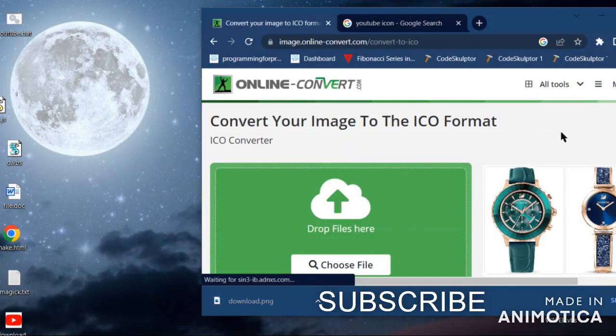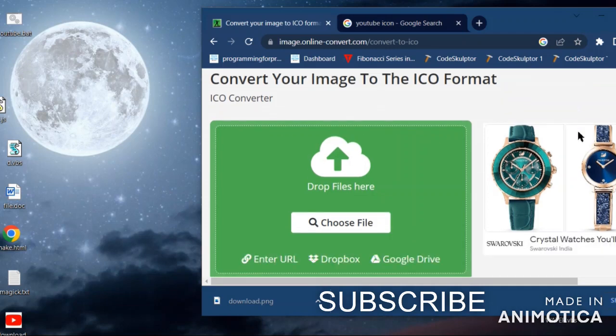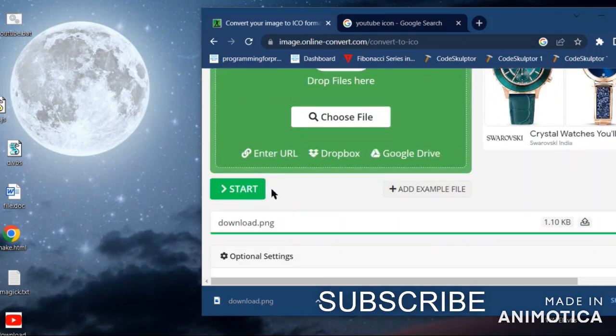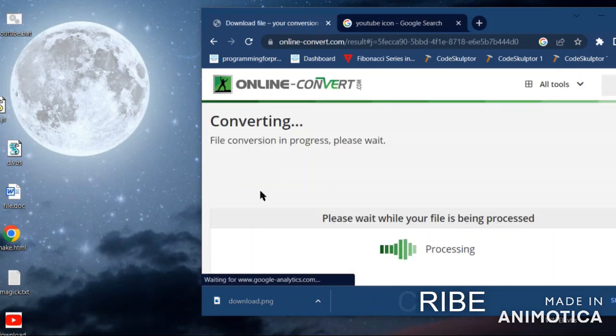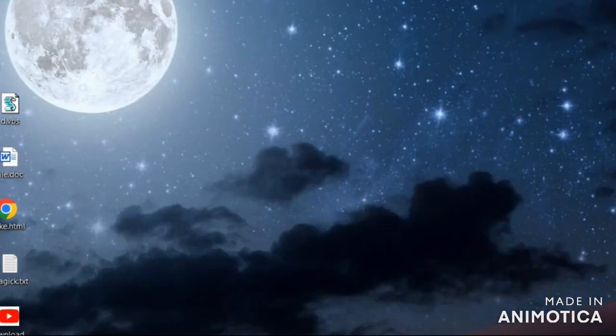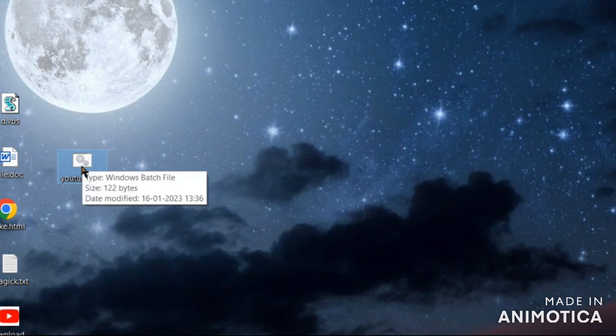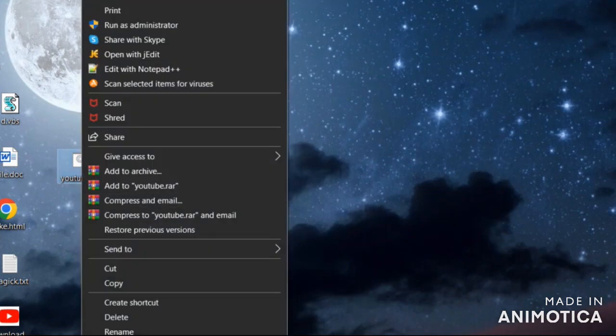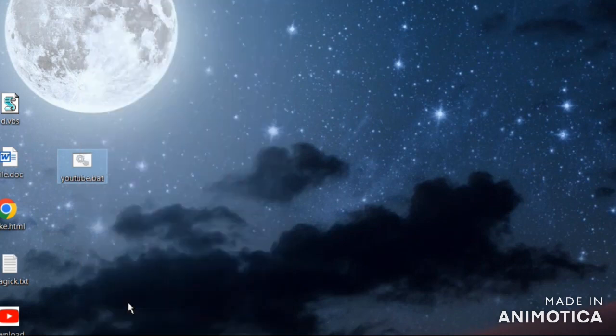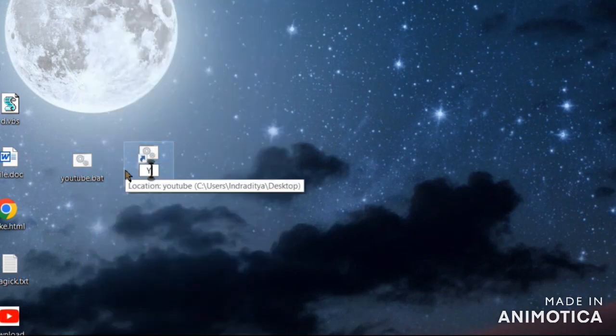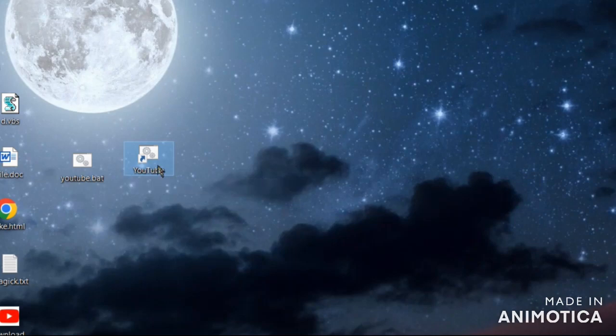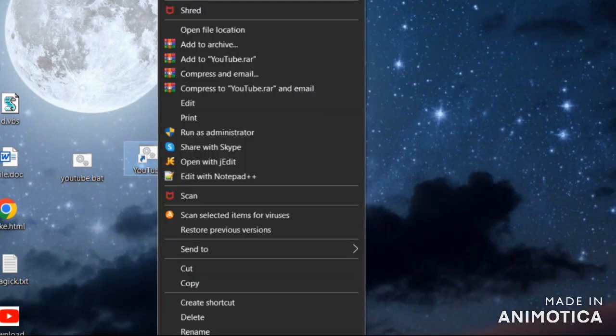Then make a shortcut of the application, change the name of the shortcut, and go to properties. Change the icon as shown in this video. Click on the file and it will open YouTube.